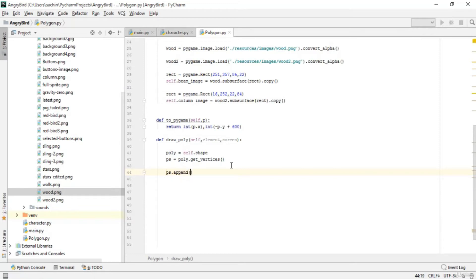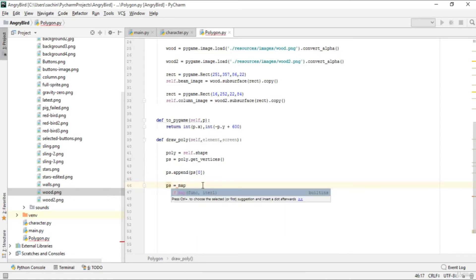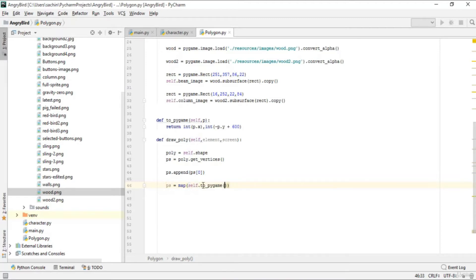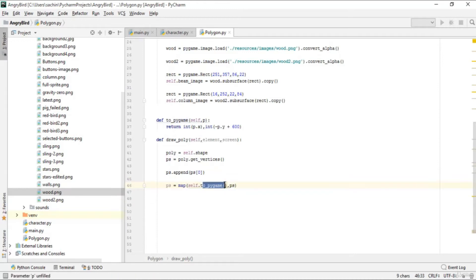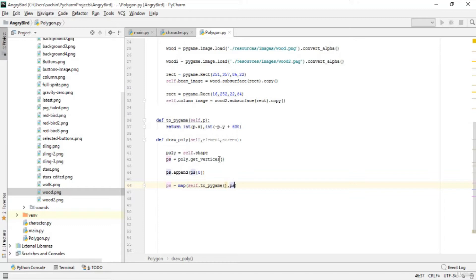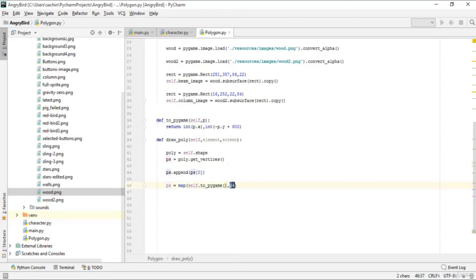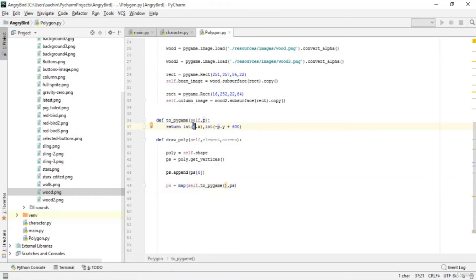We'll make a map here, passing self.to_pygame and ps. What we're doing is calling the to_pygame function on every element of ps. This ps is basically the vertices of our polygon — a list or tuple containing the polygon vertices — and on every element we call to_pygame, which converts those vertices to a vector in coordinate form.